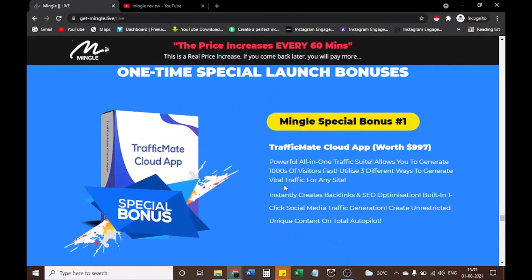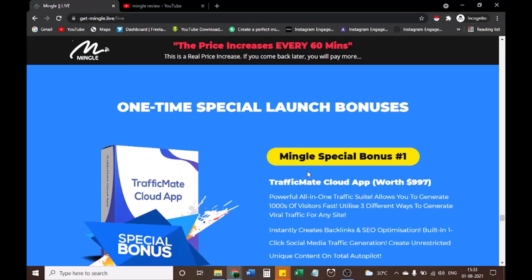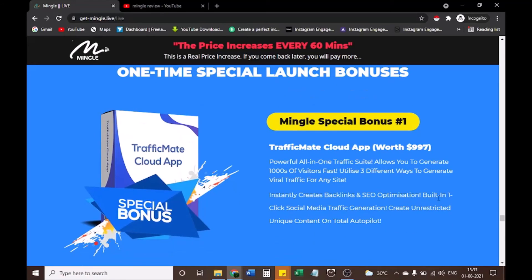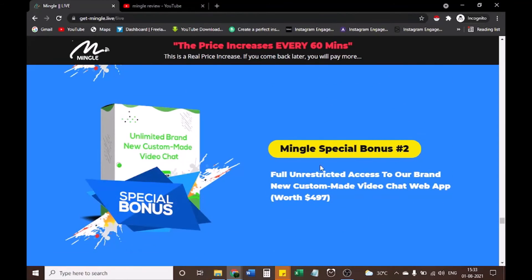You also get these one-time special launch bonuses. Mingle Special Bonus #1: Traffic Made cloud app — $997 value, a powerful all-in-one traffic suite that generates thousands of visitors fast, utilizing three different ways to generate viral traffic, instantly creates backlinks and SEO optimization, with built-in one-click social media traffic generation and unique content creation on total autopilot. Mingle Special Bonus #2: Full unrestricted access to our brand new custom ad video chat web app — $497 value.